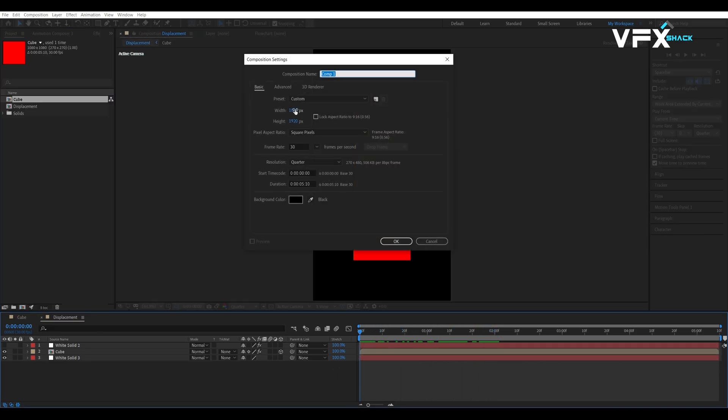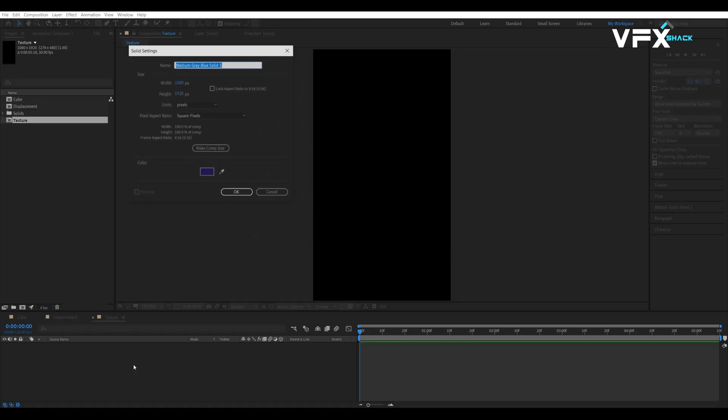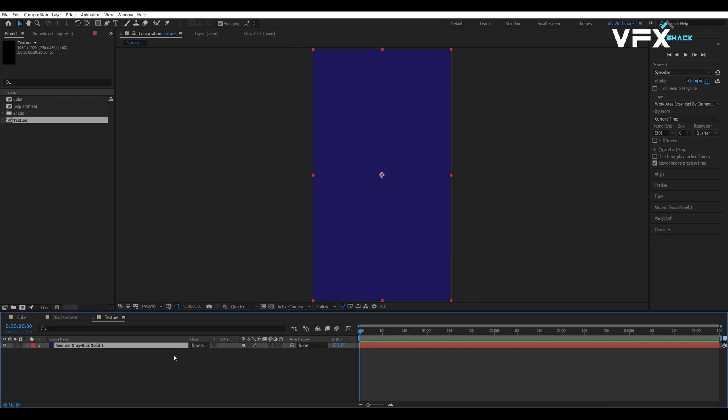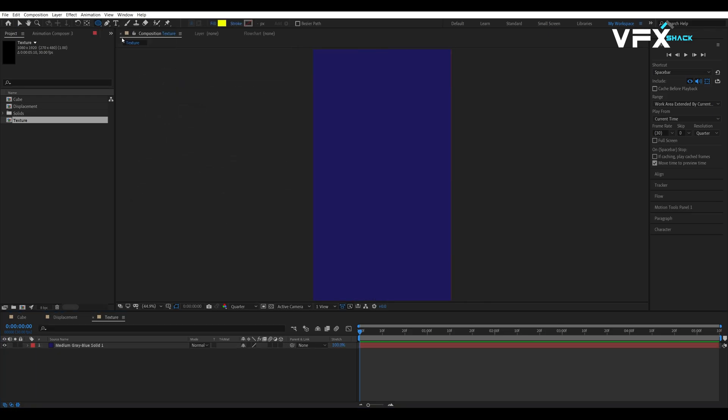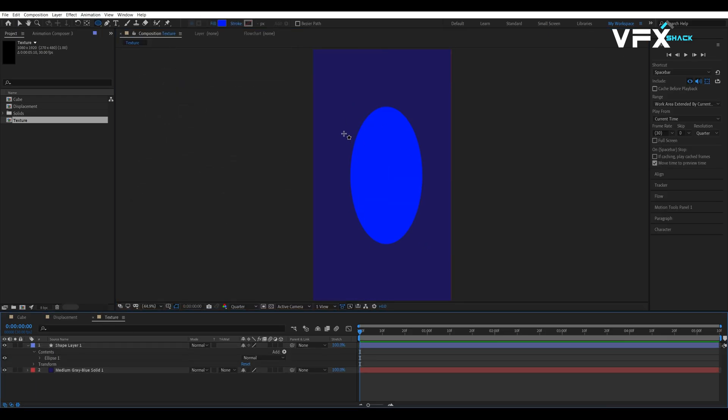Let's create a new composition of 1080 by 1920 pixels and name it texture. Then, add a solid layer and use it as a background. Now, add a few circle shapes of different colors and sizes in this comp.